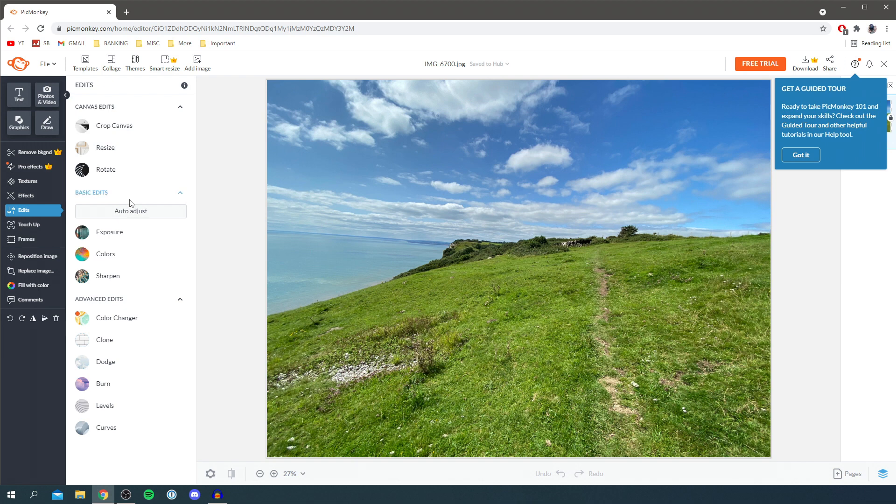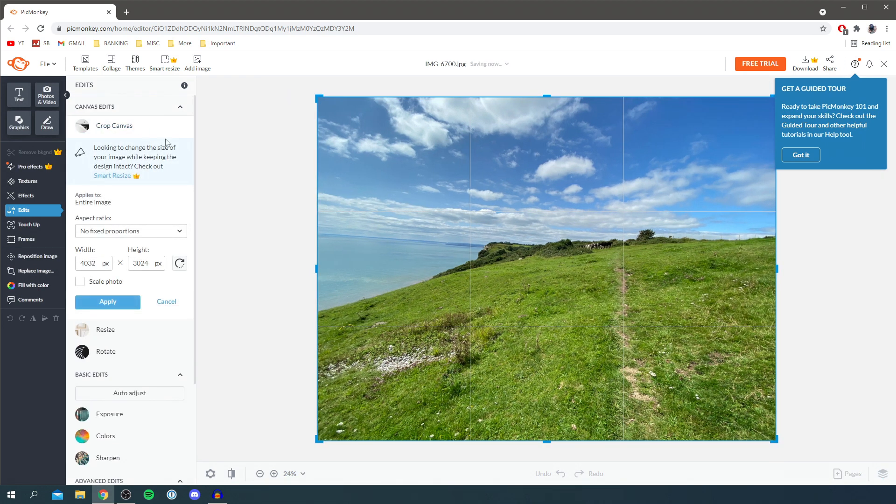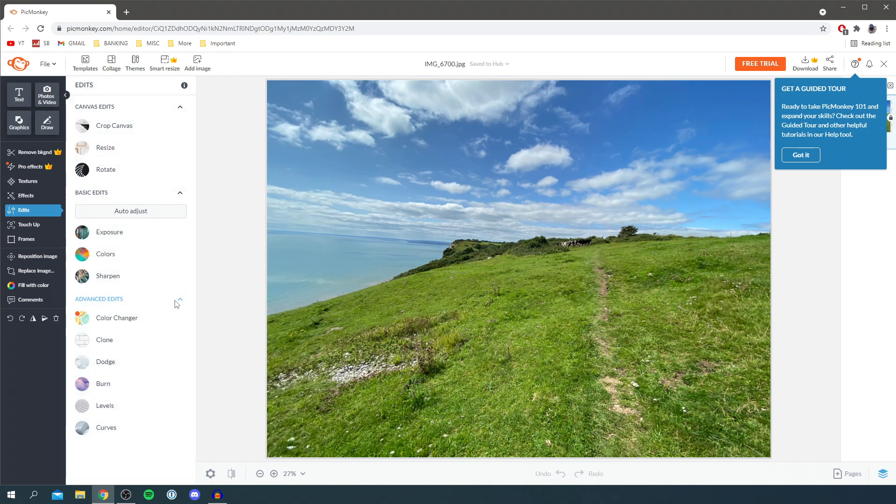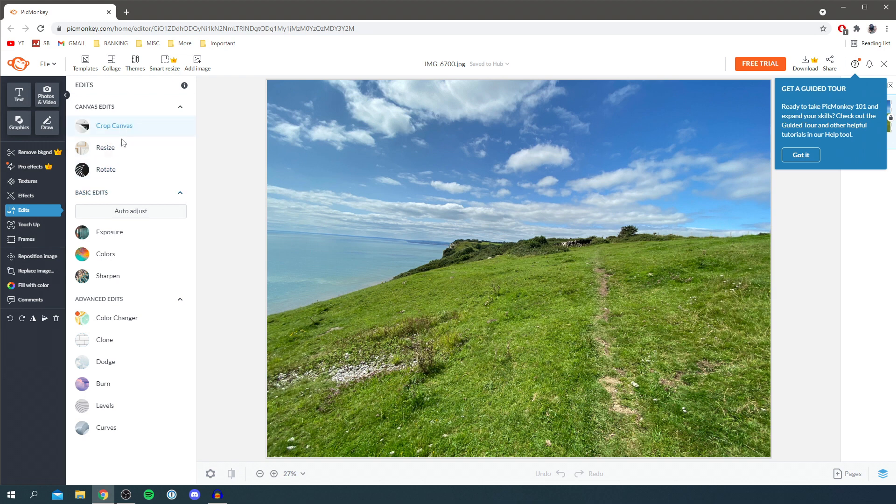Let's start right at the top where it says crop canvas. Simply click here and you can resize the canvas if you want it to be smaller or if you could crop something out. If you don't like something, simply click on cancel and it's going to completely undo it.